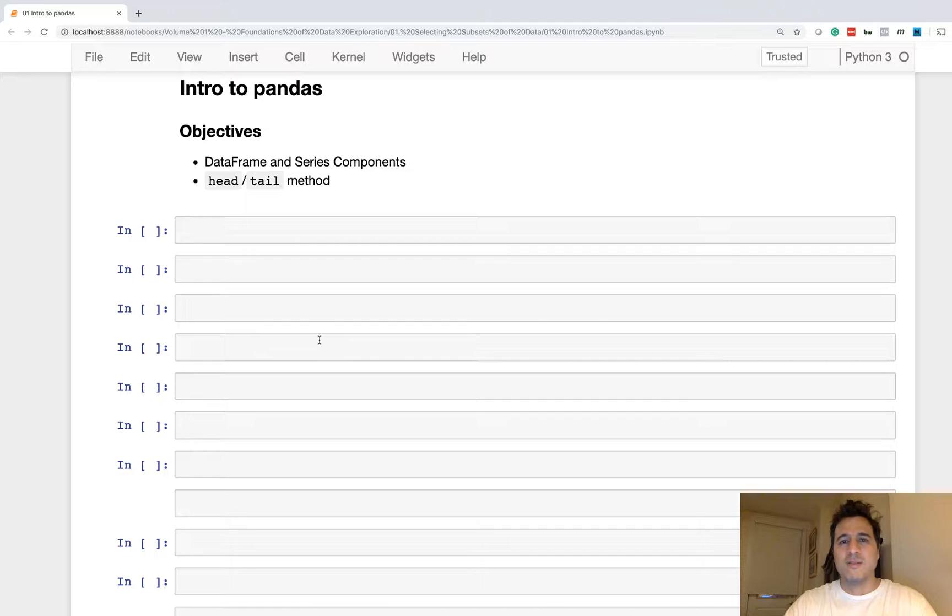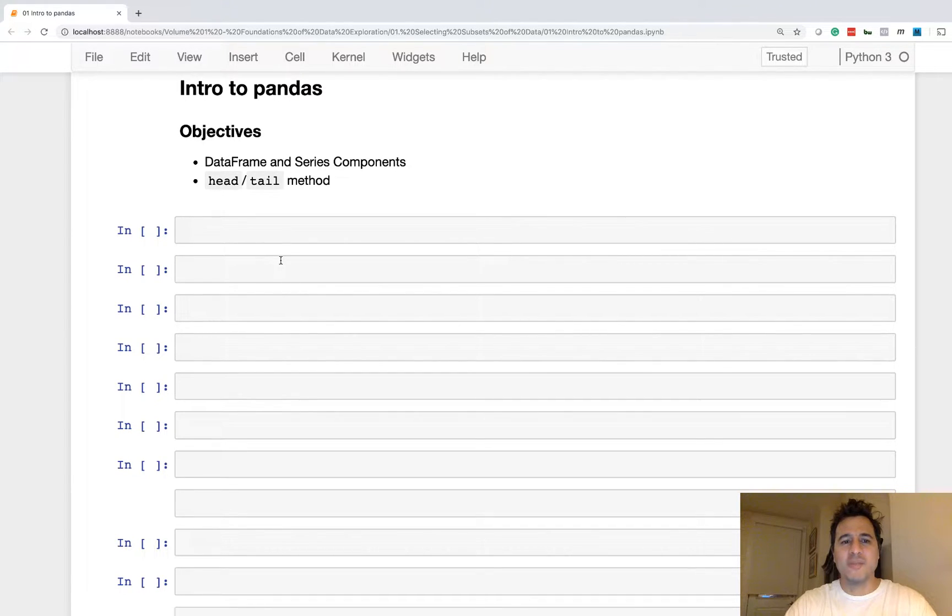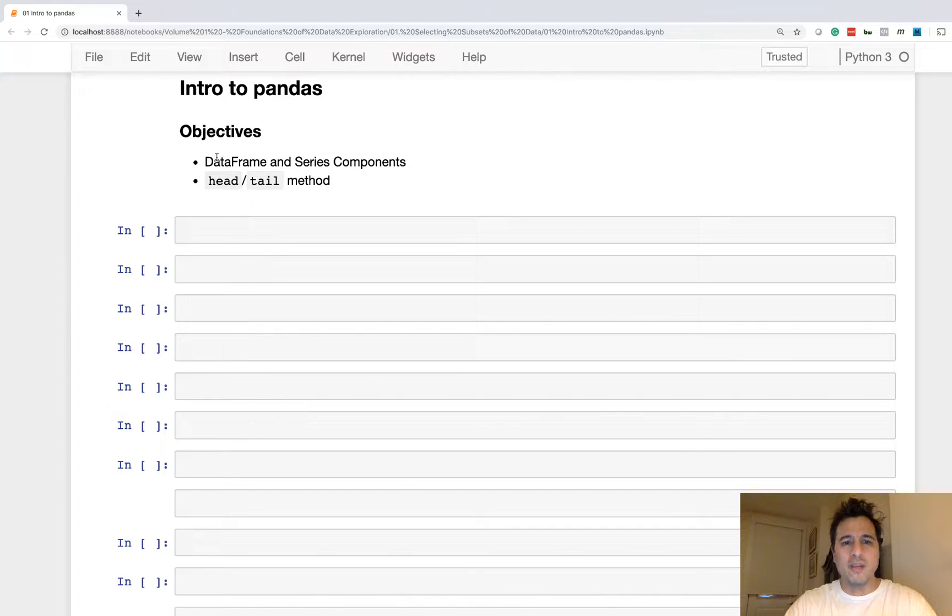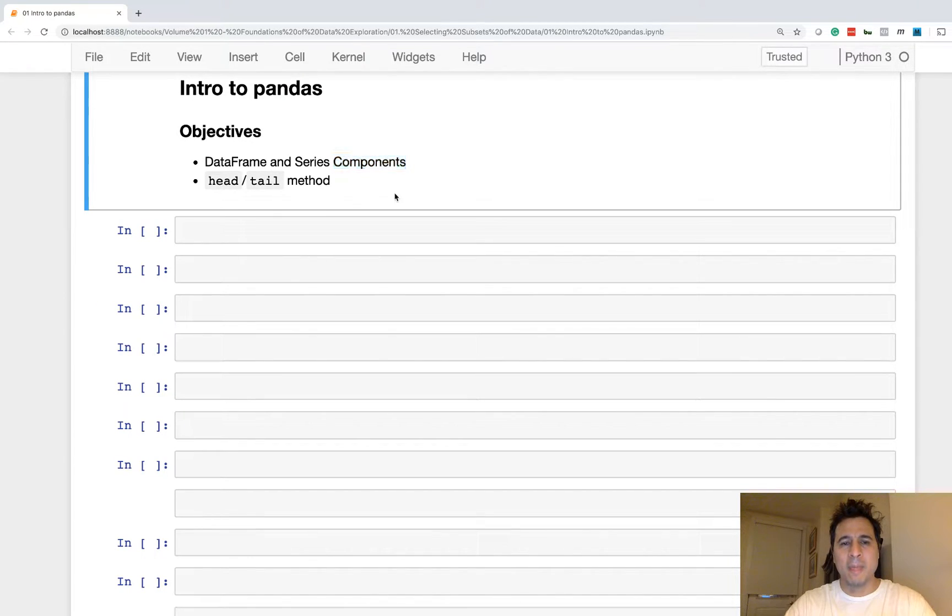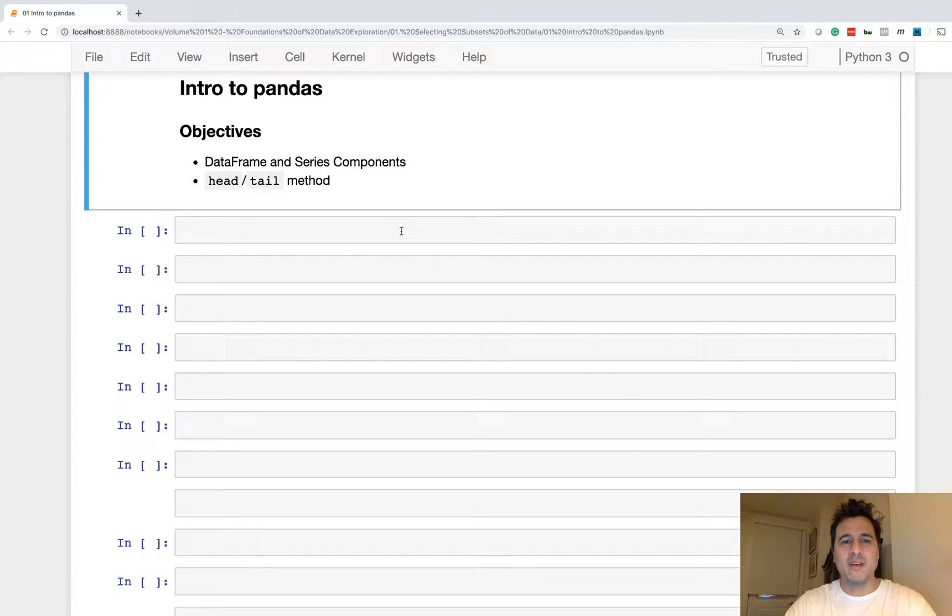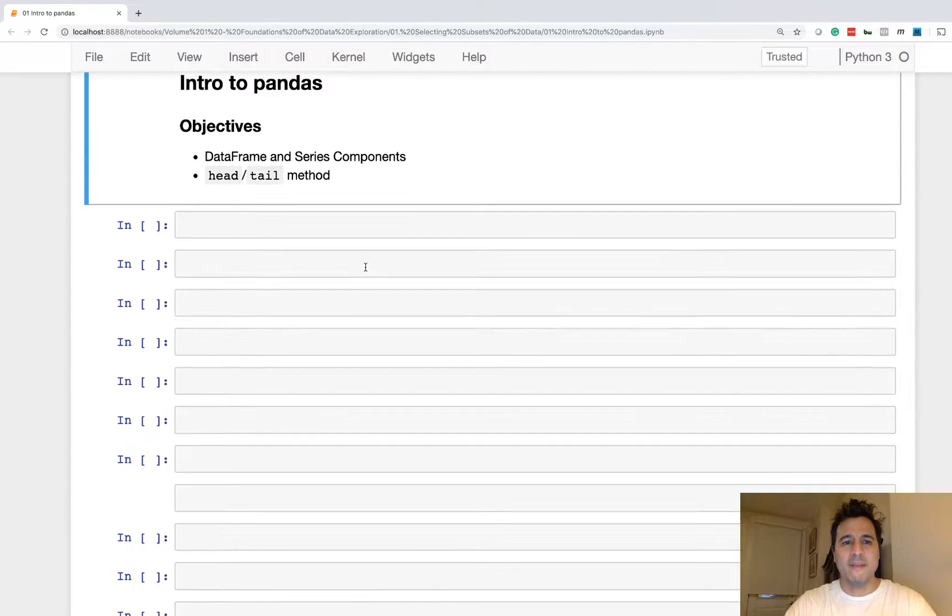All right, so continuing with intro to Pandas, we have a couple objectives for this video. We're going to learn about the data frame and the series, and importantly, go in detail about their components.